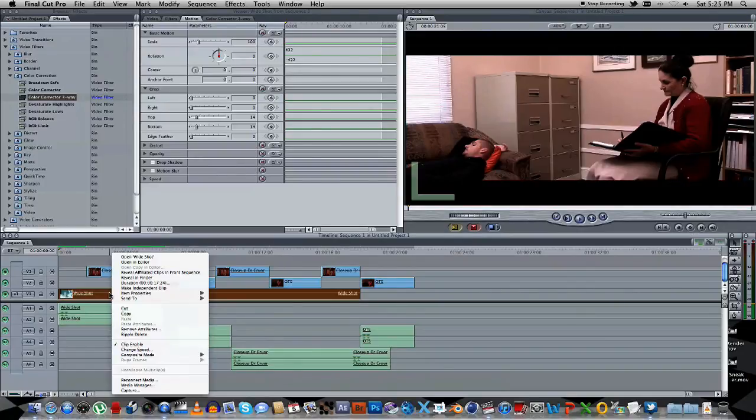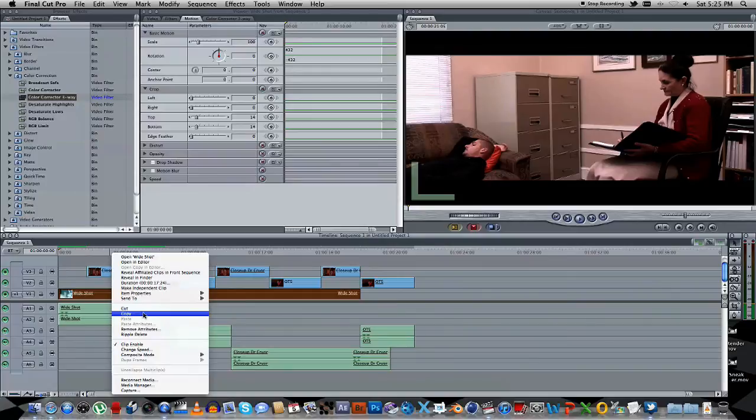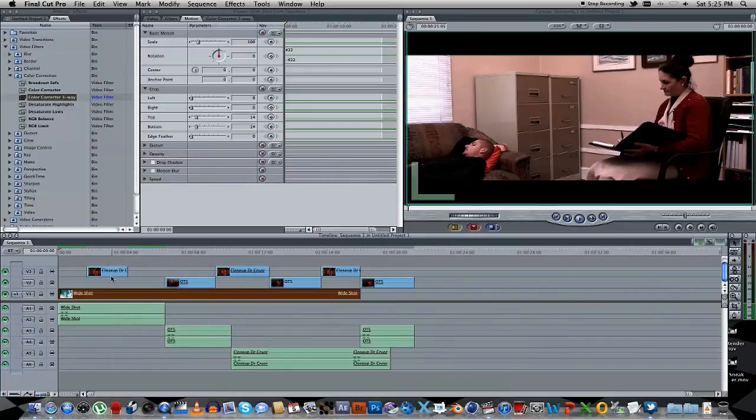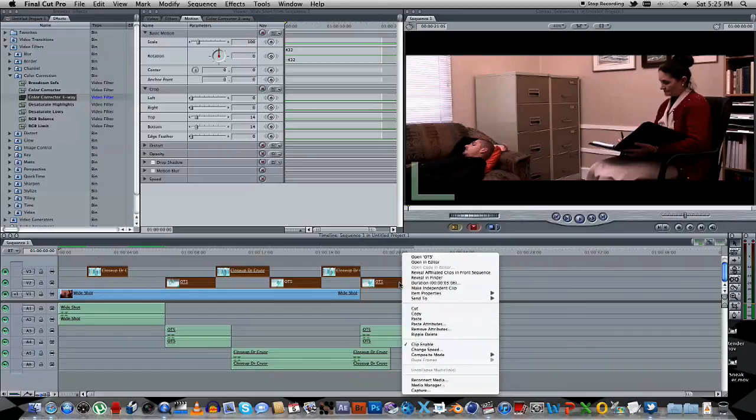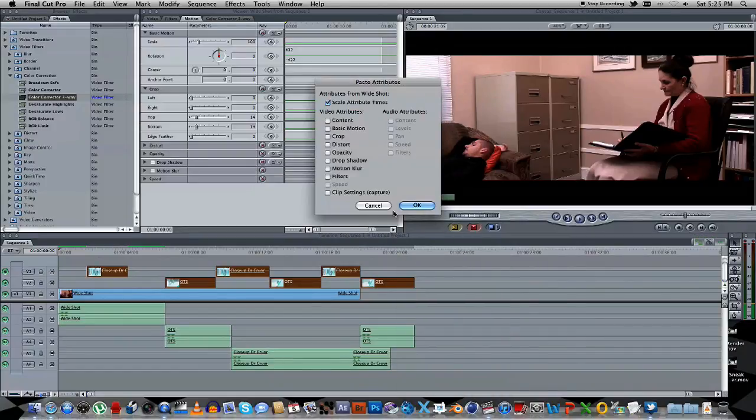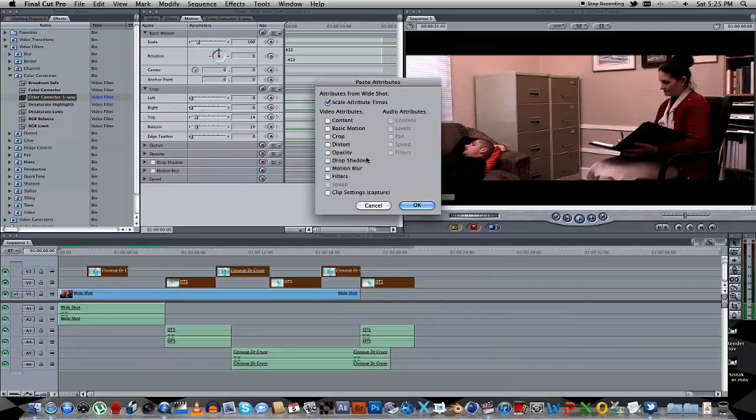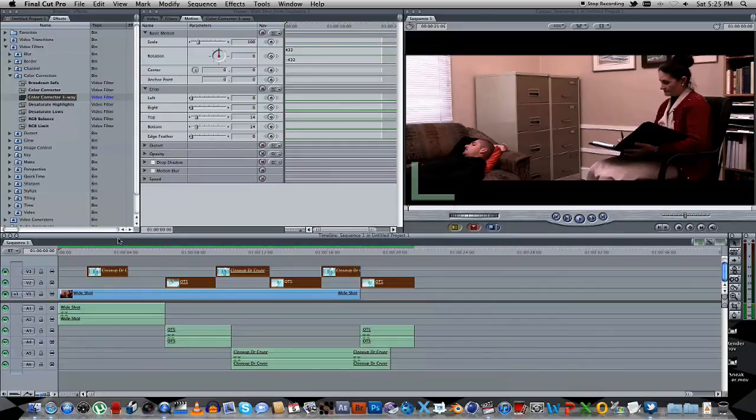What I'm going to do, I'm going to right click on that clip that we just changed. Copy. Select all my other clips. Right click on them. And go to Paste Attributes. And then we just want to paste the crop, and also the filters. Click OK.